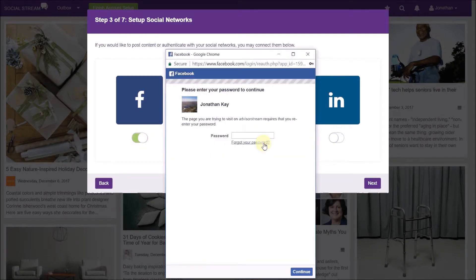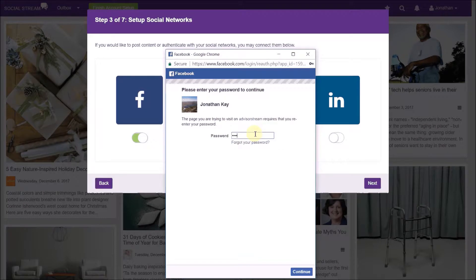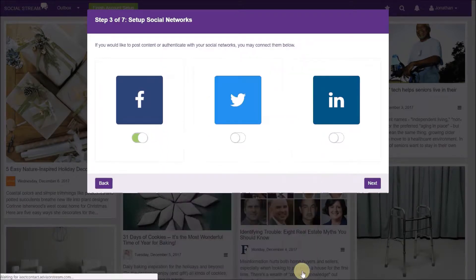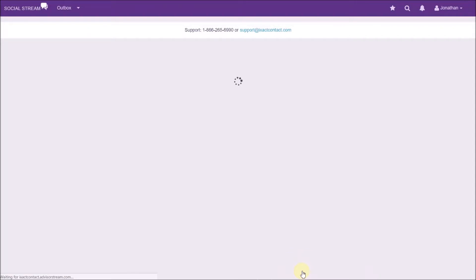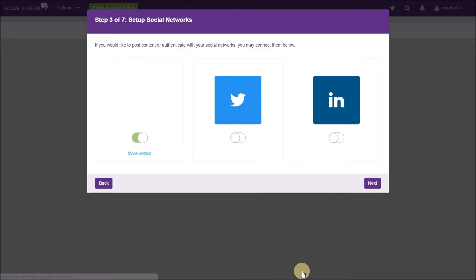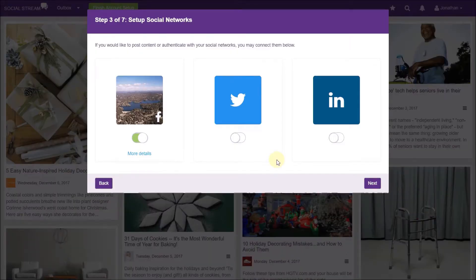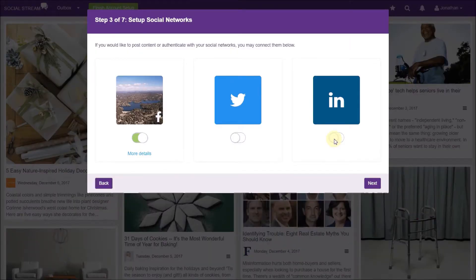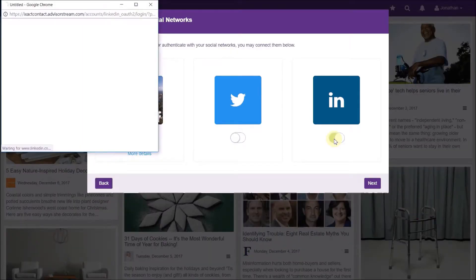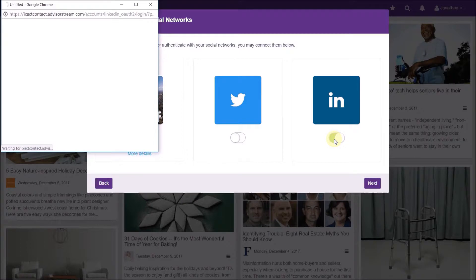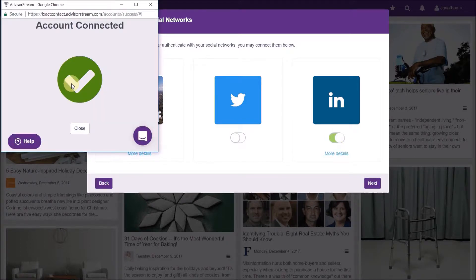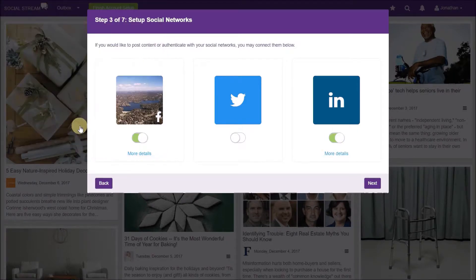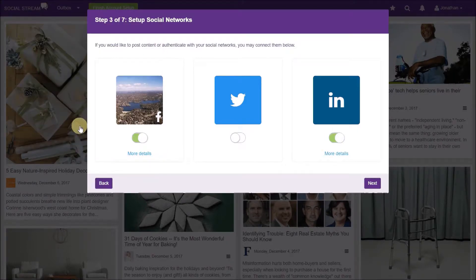I'm going to connect to Facebook, entering my password. And I'm going to connect to LinkedIn. And I am connected. You must have at least one social network set up in order for SocialStream to work.